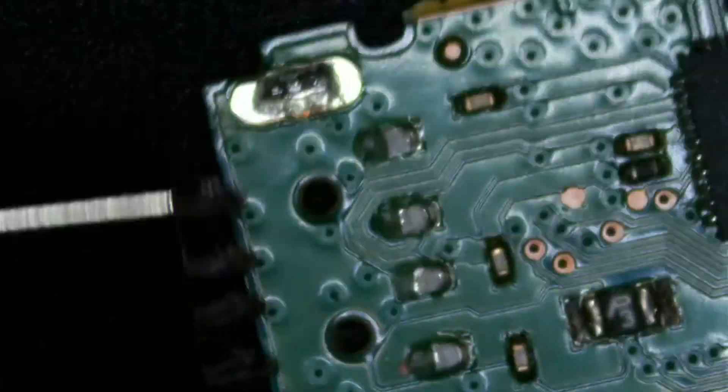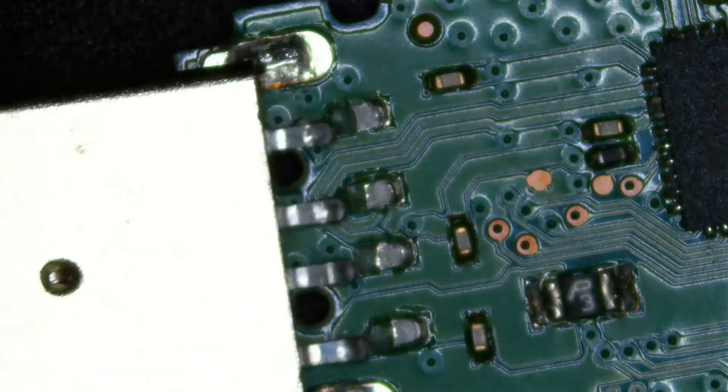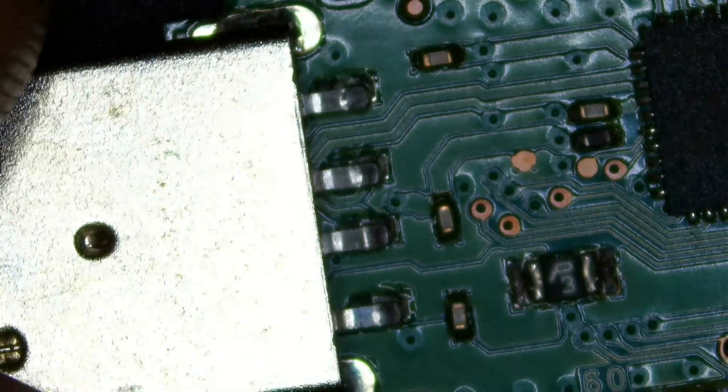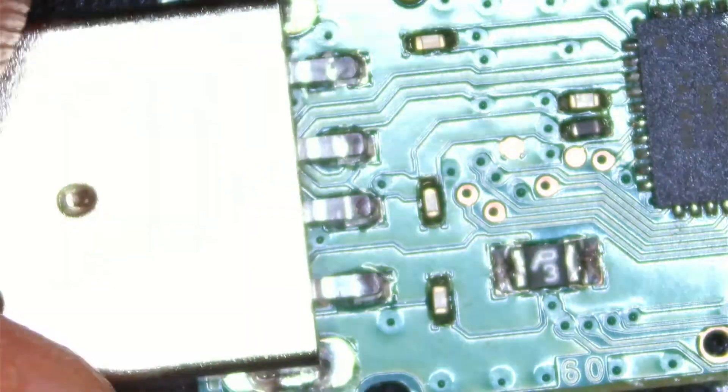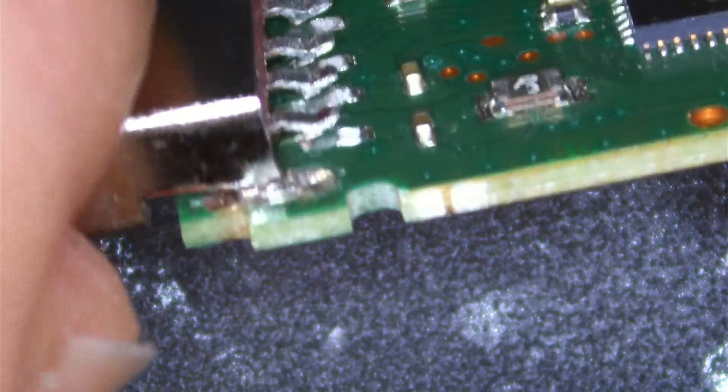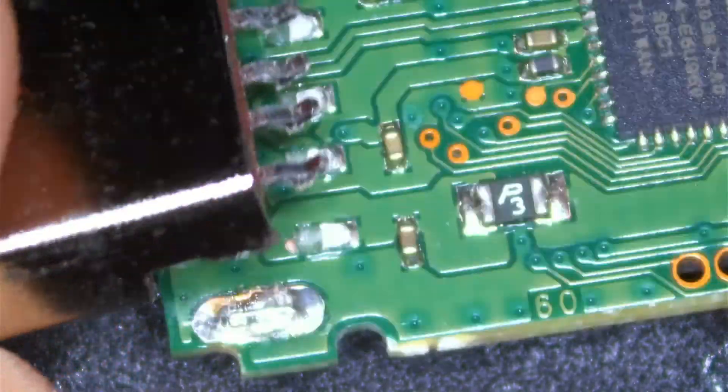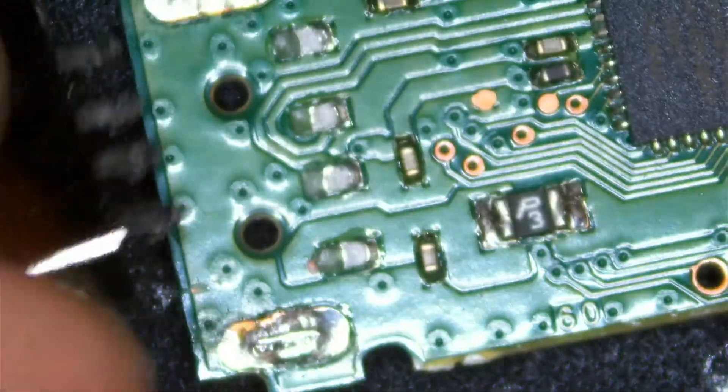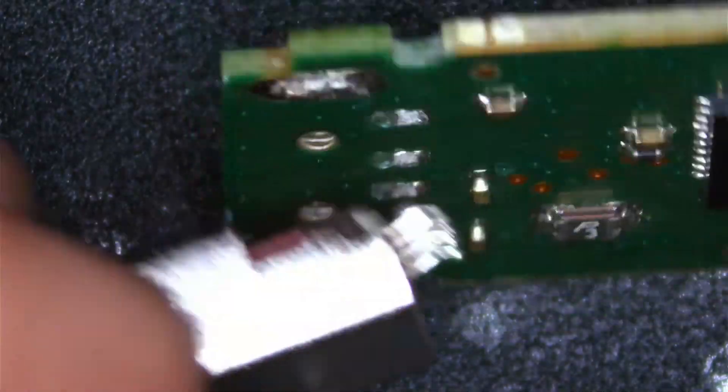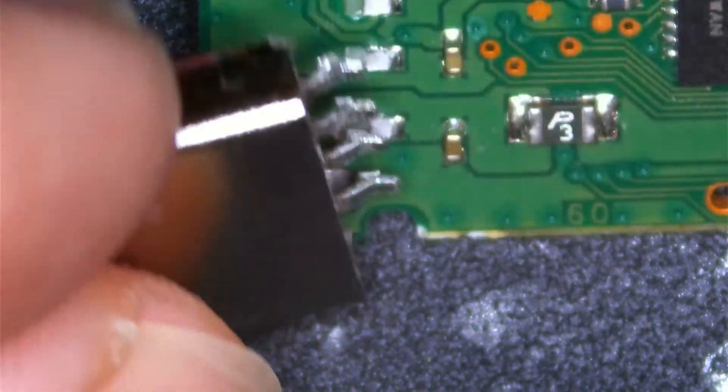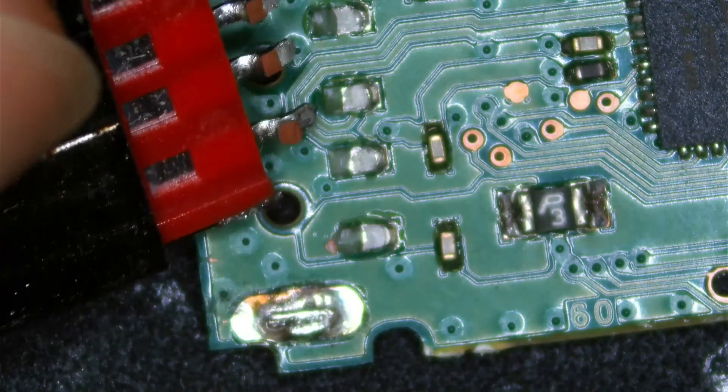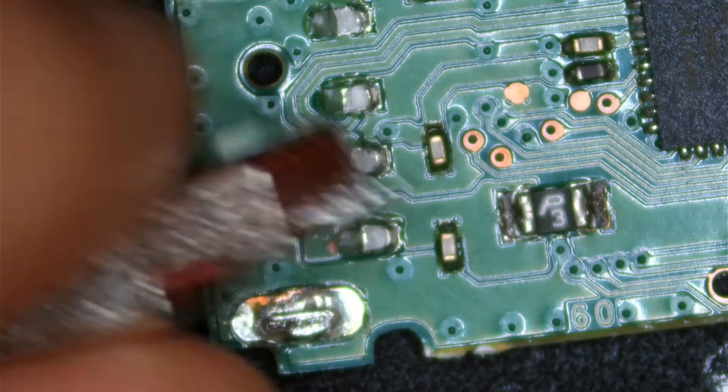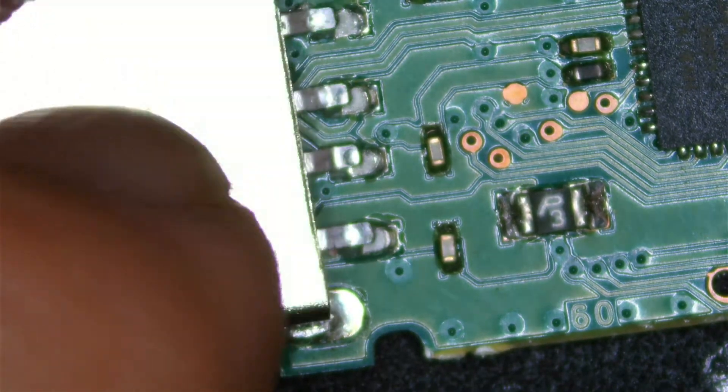As you can see, this is the head of the flash drive and we just have to reconnect it right here. You can see how it broke off—this is pretty crazy. You can see that some of the pads were ripped, but they're still attached here. That's okay, we can still work with it.